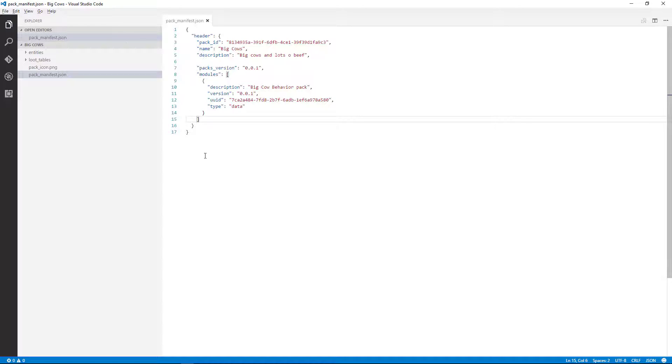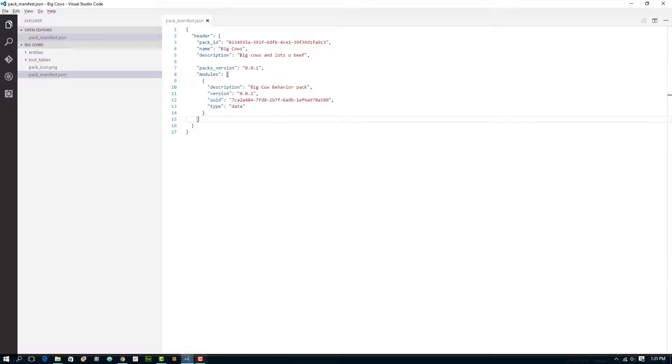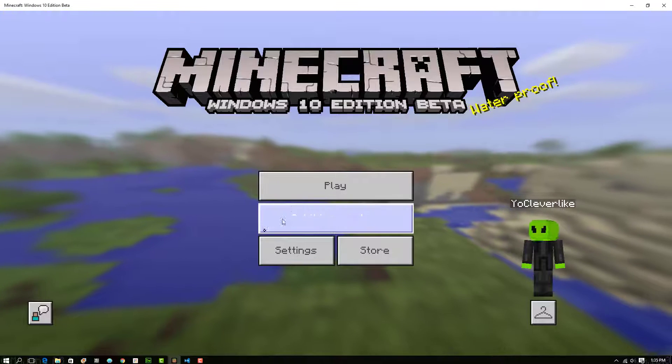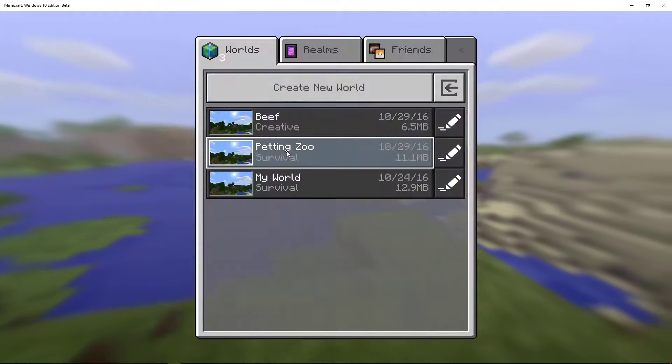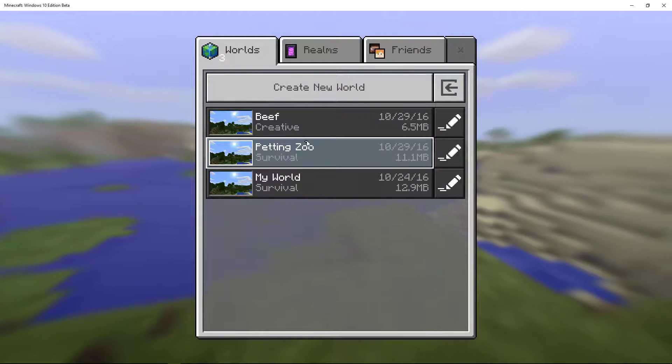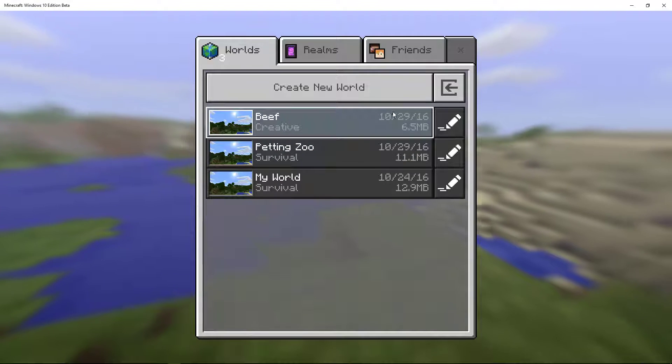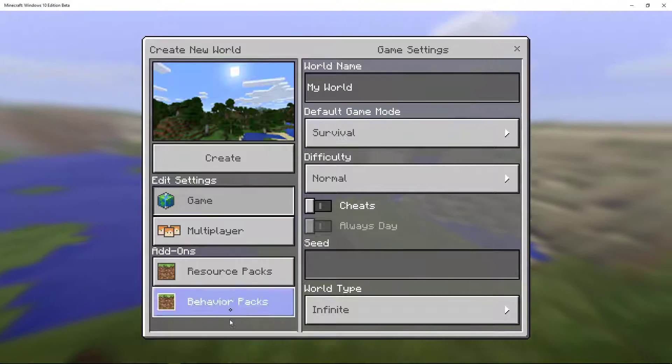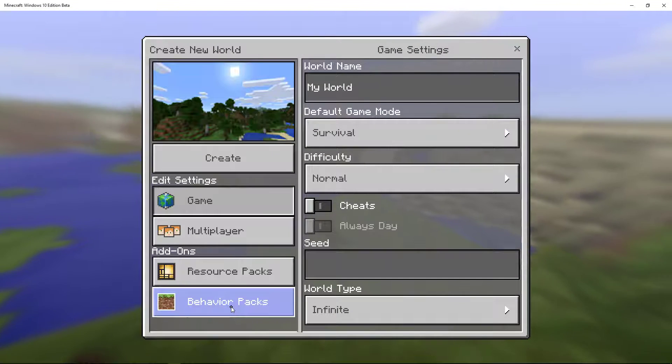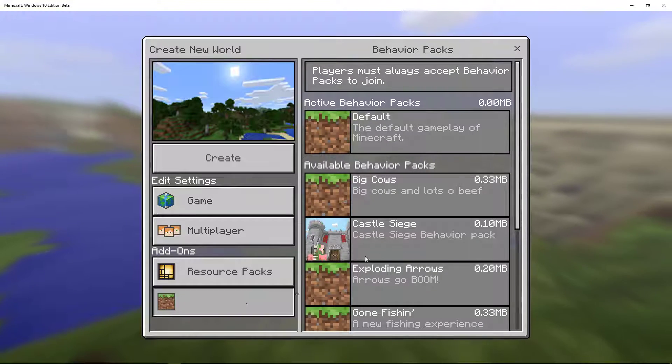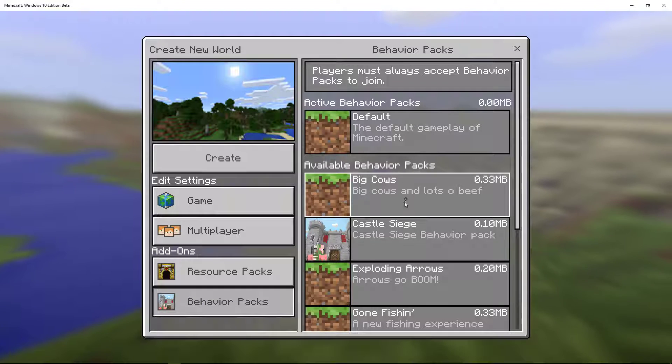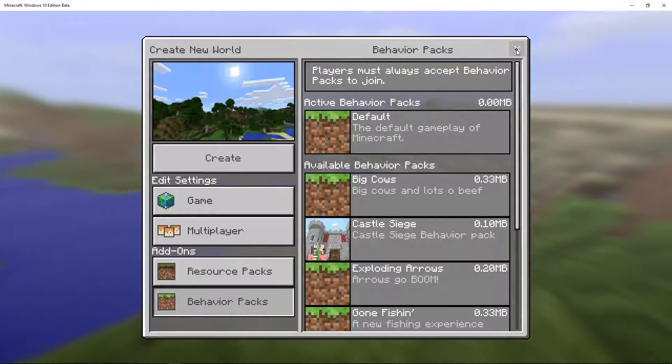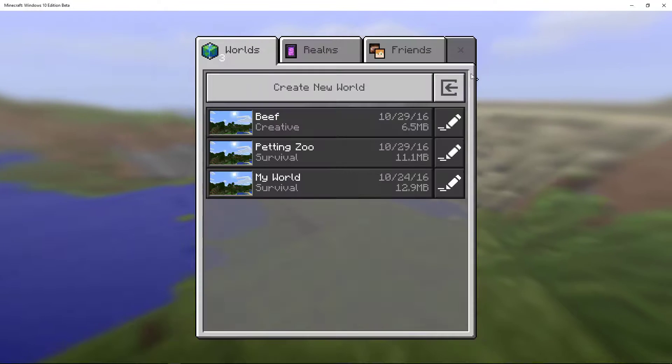And so now we should be good seeing that as an option when we create a new world. Even though there's no changes, let's just see if big cows shows up as a thing. So if I go to behavior pack, there's big cows. Cool. All right. So it does exist.